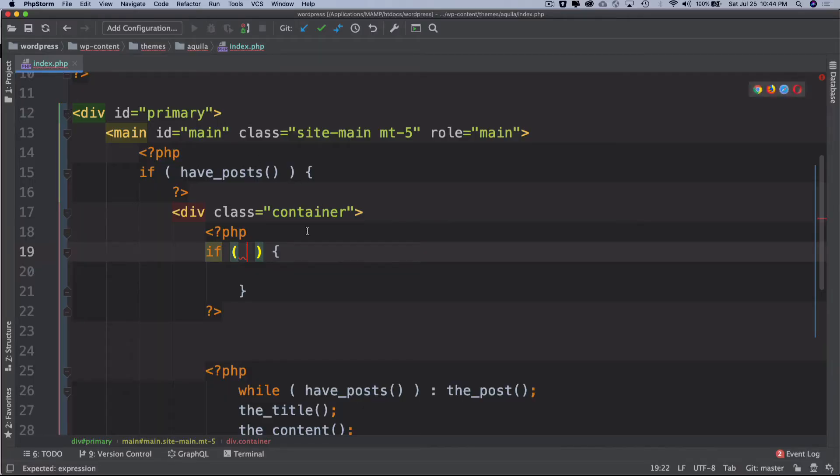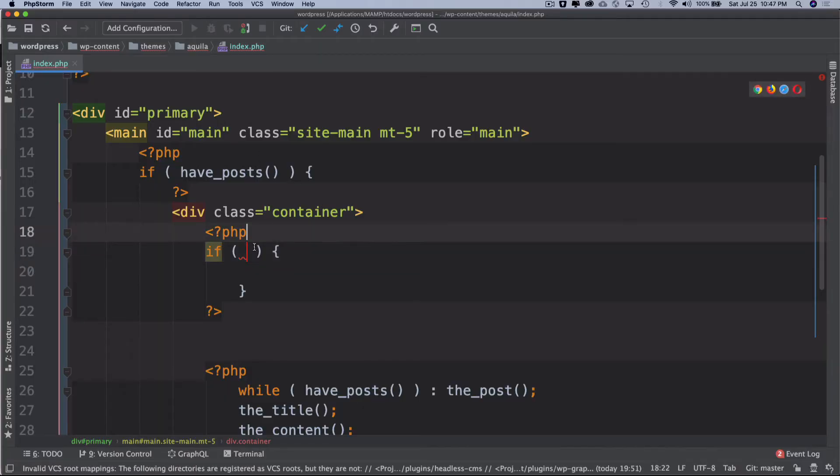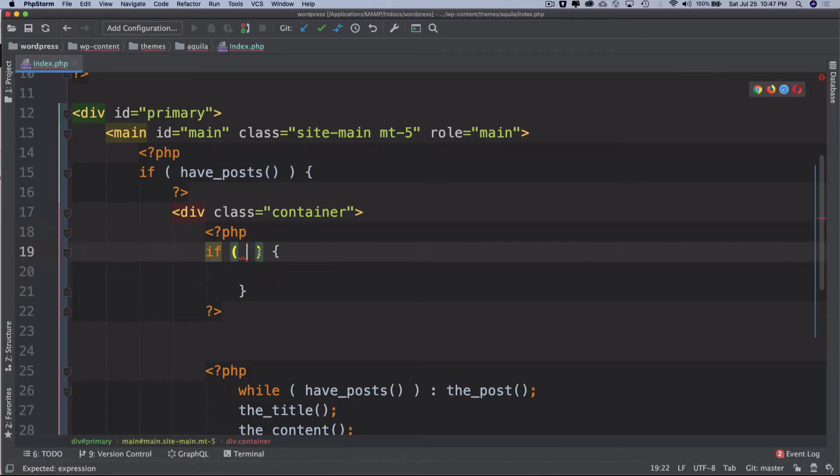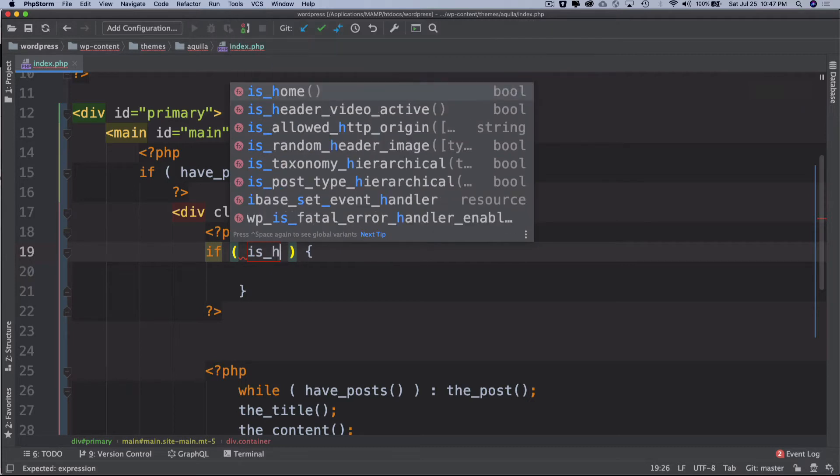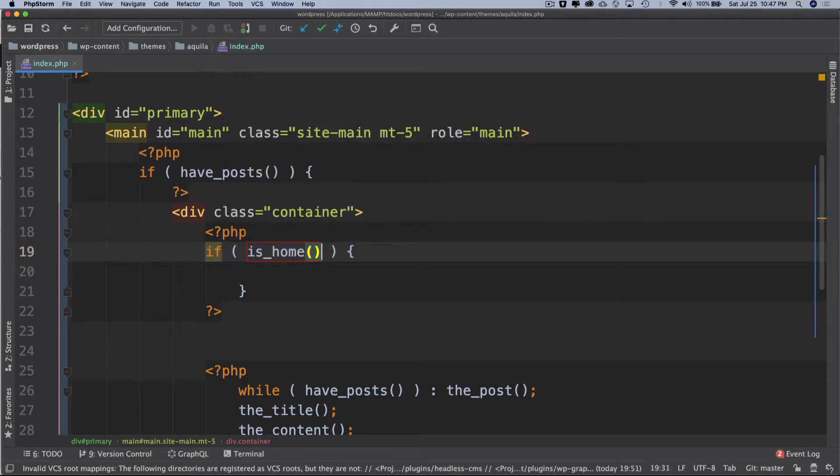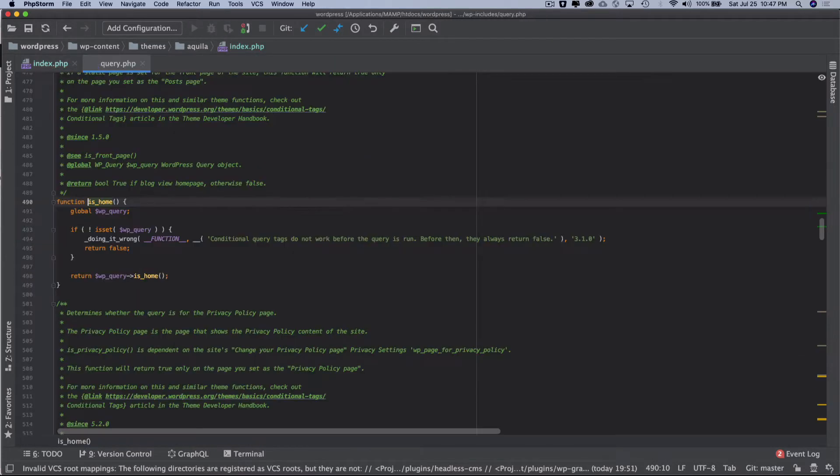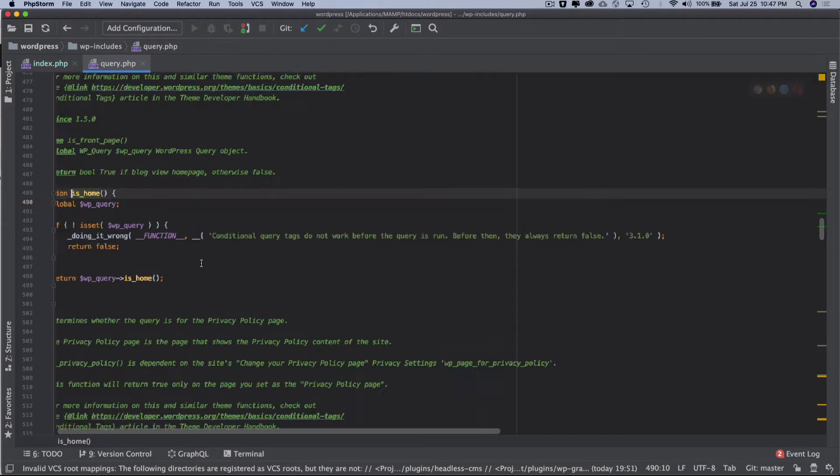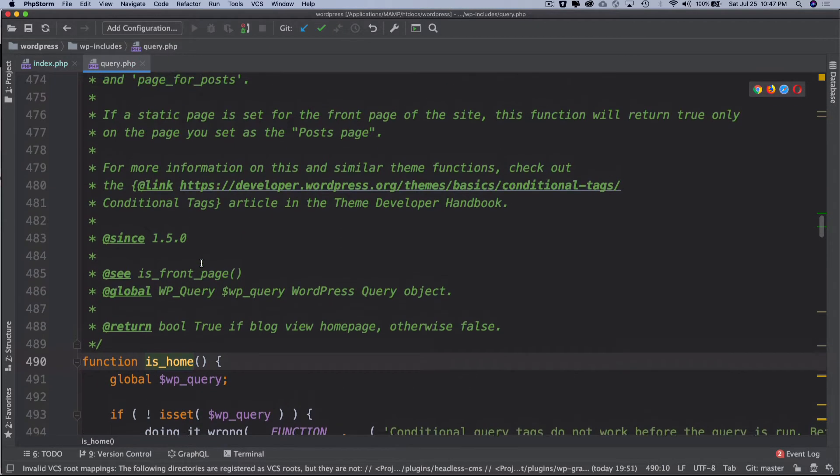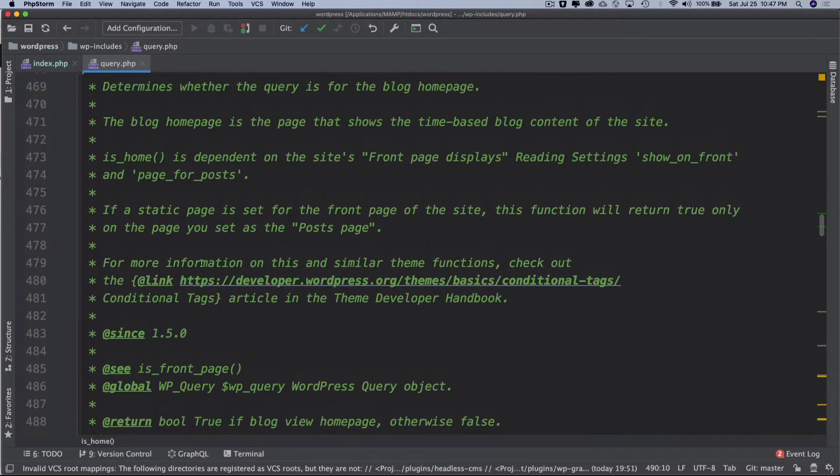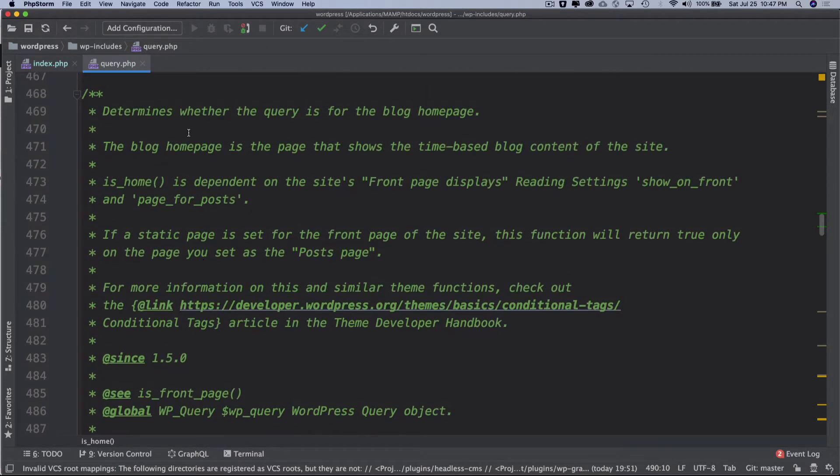How do I check that information? How do I know if I'm on a home page? Well there's a function available in WordPress called is_home. If I hit command B on my PHPStorm I have this function available.